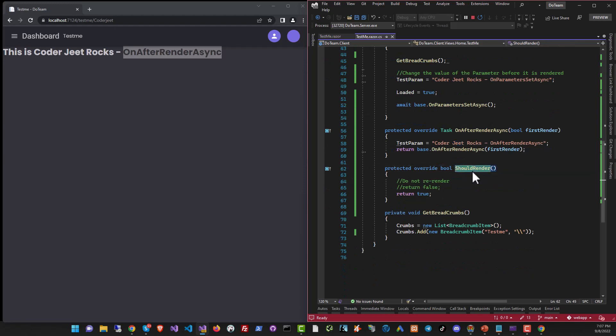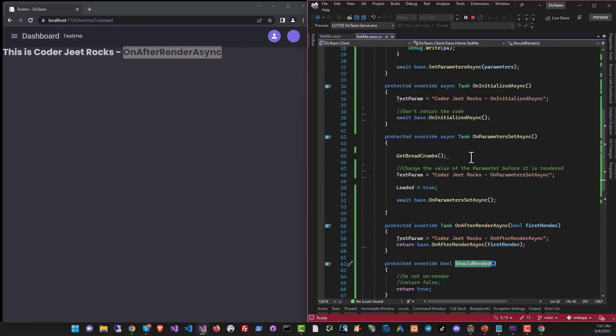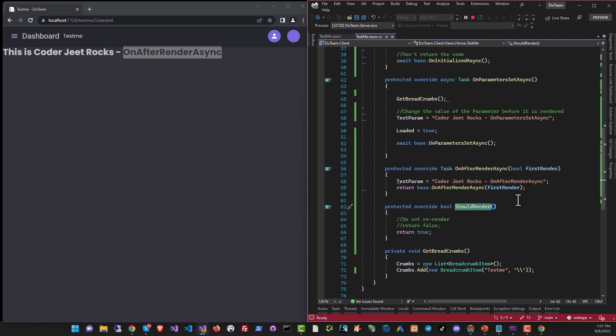Finally, ShouldRender is run any time the component thinks it needs to render itself after the first set. So if you want to stop it from rendering, you can do so just return false and it will happen.